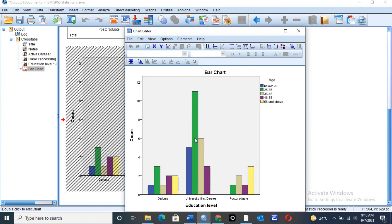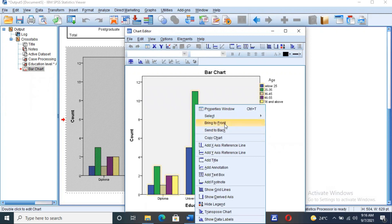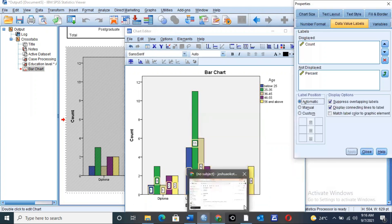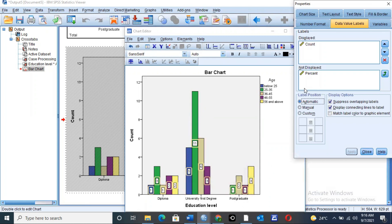On this second graph, right-click using the right key on your mouse or laptop. Then go to Show Data Labels and click on Show Data Labels. Once you click Show Data Labels, the values will appear on the graph.